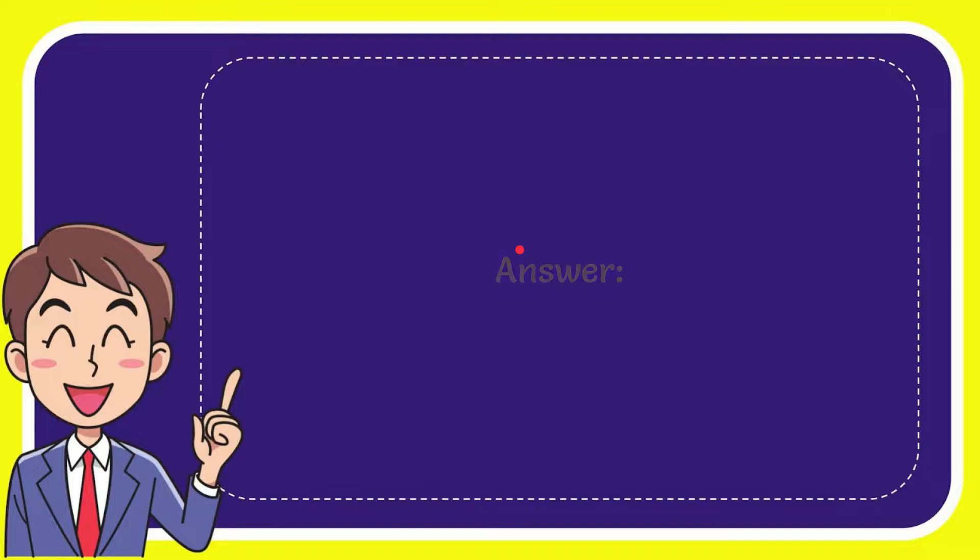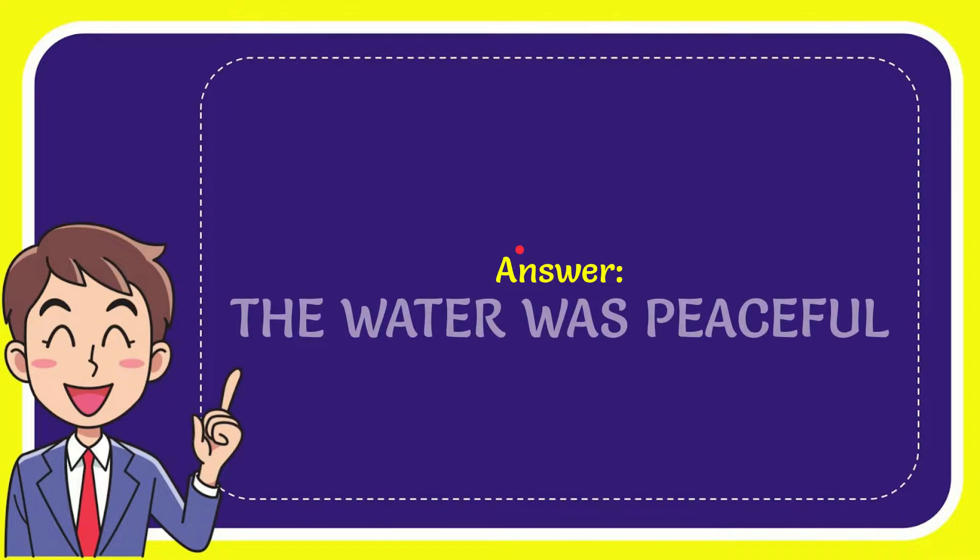The answer to the question is the water was peaceful. So that is the answer to the question.